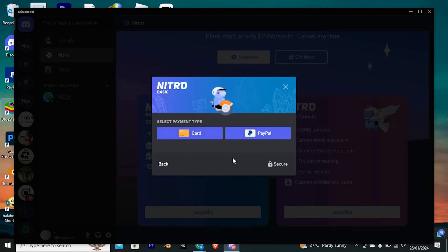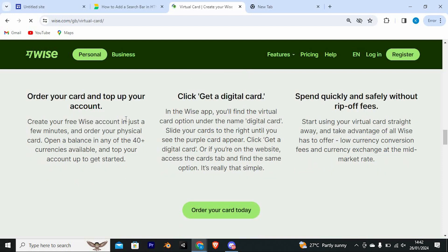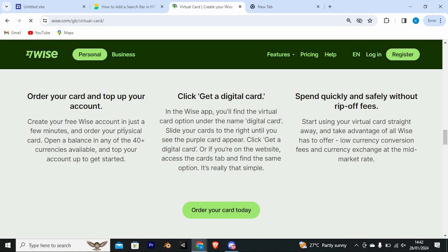To get the virtual card, we have these simple steps that follow from Wise in order for you to get the digital card. First, order your card and top up your account. Create your free Wise account in just a few minutes and order your physical card. Open a balance in any of the 40 plus currencies available and top your account up to get started.